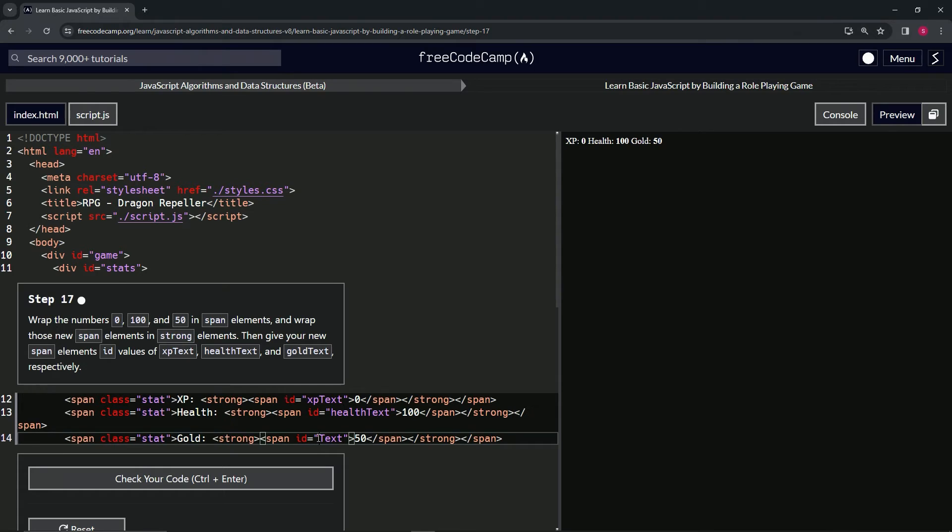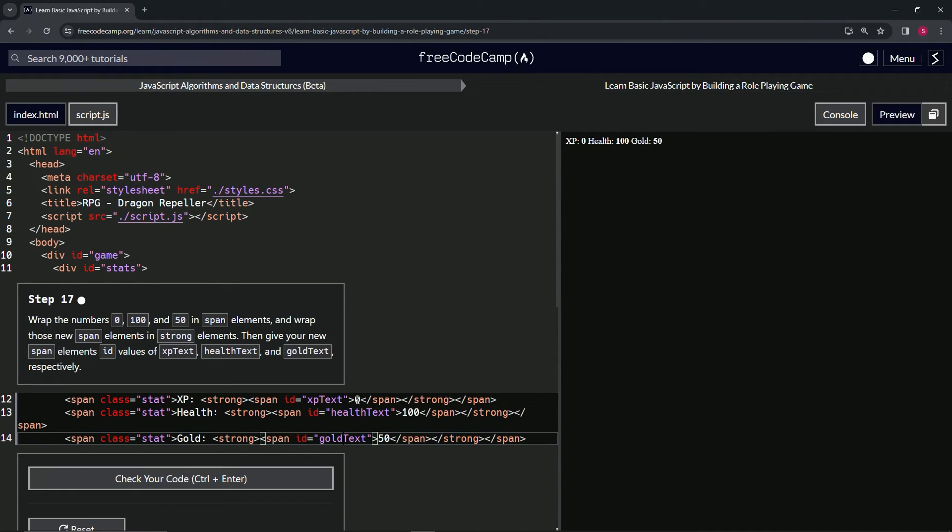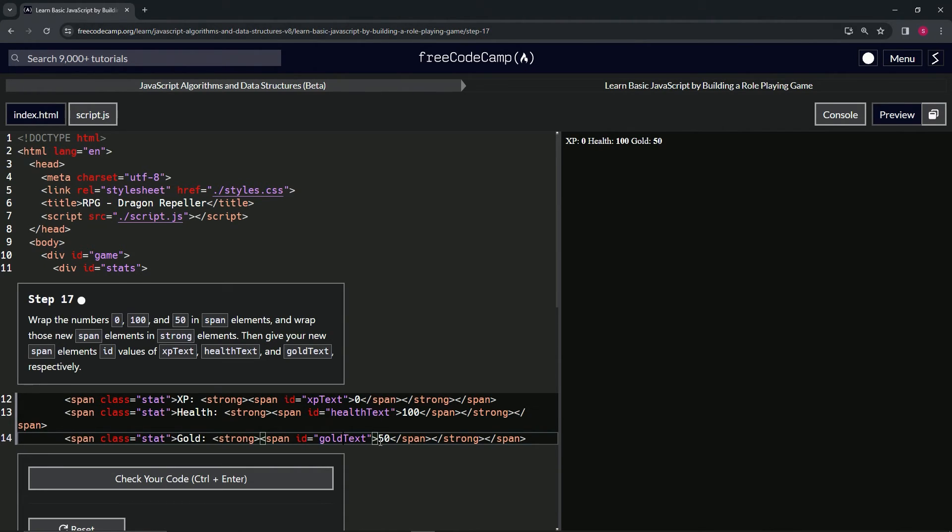So now this one's getting targeted—this number right here, this 0 is getting targeted with this ID 'xp text.' The 100's getting targeted by the ID 'health text,' and the 50's getting targeted by the ID 'gold text.'